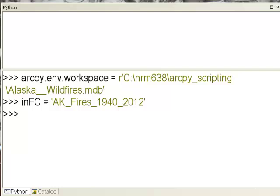The search cursor allows you to establish access to records or rows in tables. The tables could be either standalone tables or feature attribute tables associated with some feature class. The search cursor allows you read-only access, so you won't be able to change any field values, but you'll be able to access field values and shape properties.